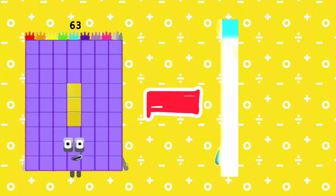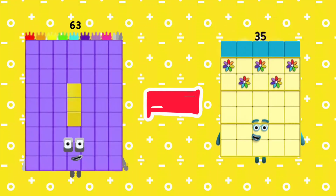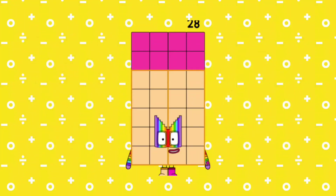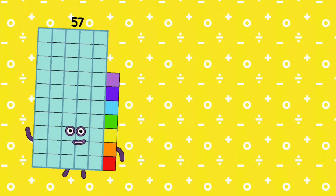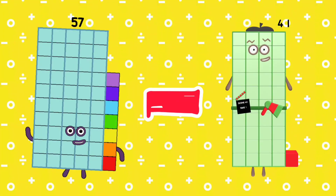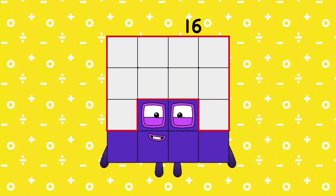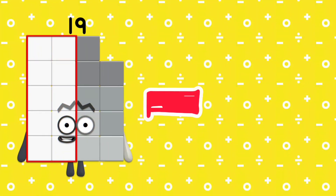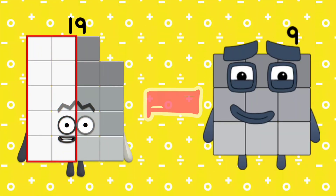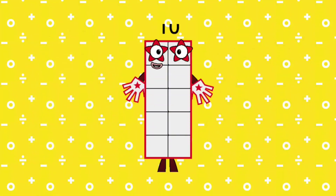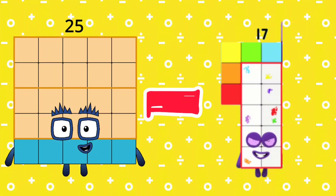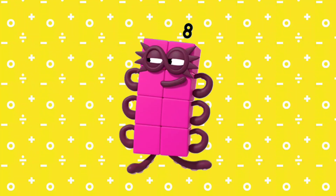63 minus 35 is equal 28. 57 minus 41 is equal 16. 19 minus 9 is equal 10. 25 minus 17 is equal 8.